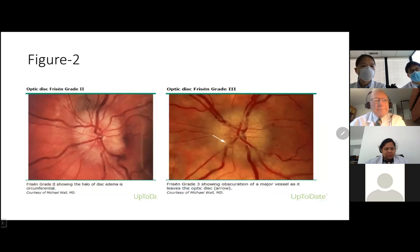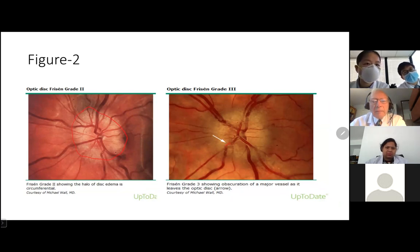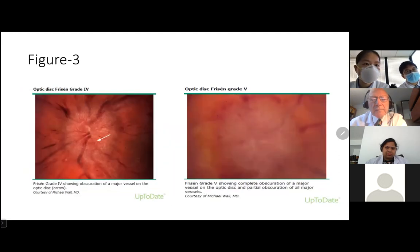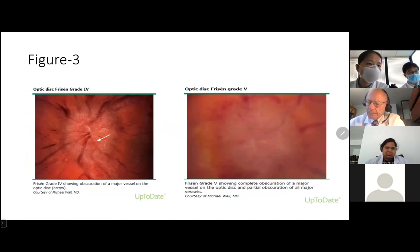By grade two, the edema is circumferential. By grade three, there is obstruction of the major blood vessels leaving the optic disc. By grade four, the major vessel is obscured even without it leaving. And by grade five, you can see partial obscuration of all the major blood vessels.